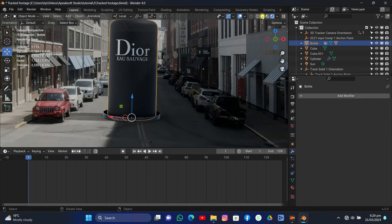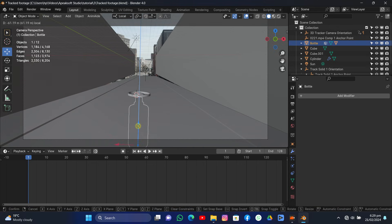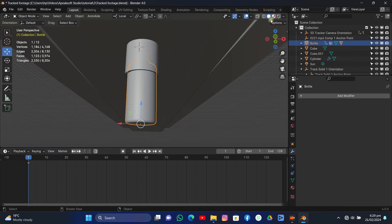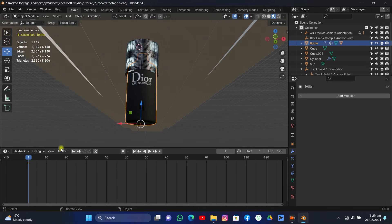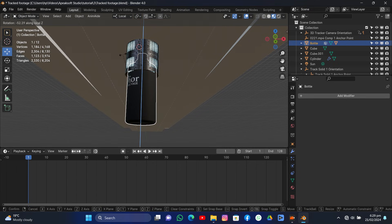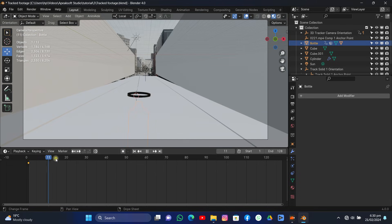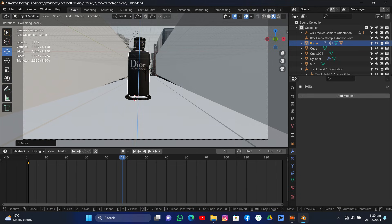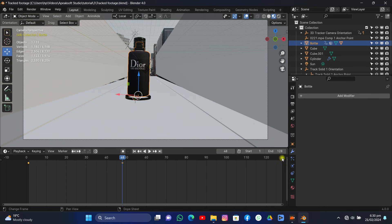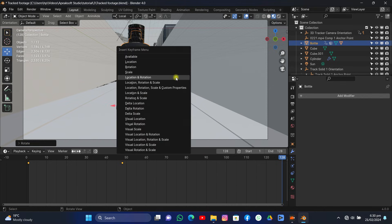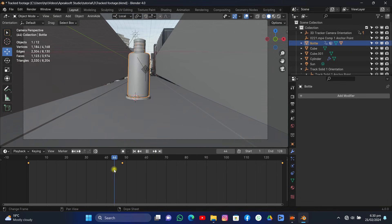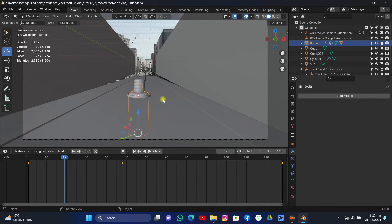Go to Solid View and start animating the bottle. Before adding the location keyframe, make sure the brand name is facing front. At the beginning of the shot, rotate the bottle on the Z-axis so the brand isn't facing forward yet, then hit I for Location and Rotation keyframe. Go to camera view, advance to frame 48, grab the bottle upward, and rotate on the Z-axis to bring the brand name to the front. At the end of the shot, slightly rotate on the Z-axis to show continued rotation. The bottle is now perfectly animated — rising and rotating.